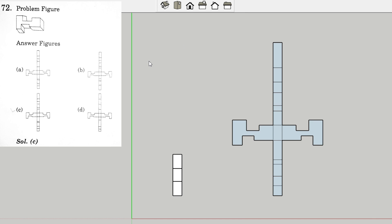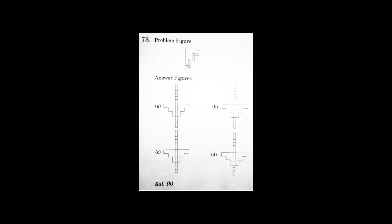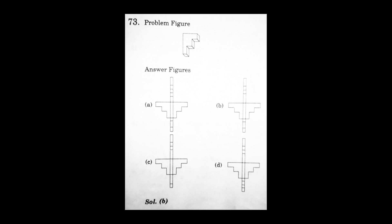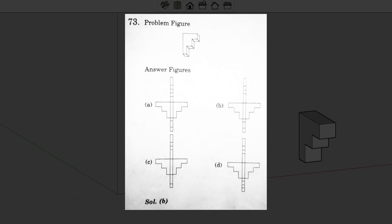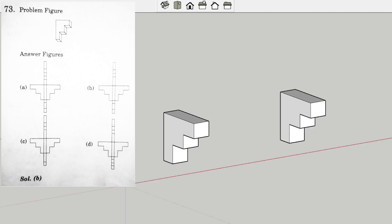This is the second question that we are going to solve. Here is the 3D model that is given, and we have four options with a 2D unfolded version. Let's jump to the 3D model.